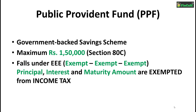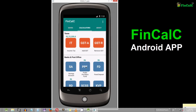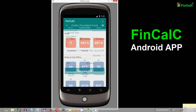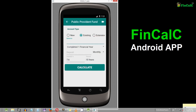Let us now see an example of how interest is calculated in a PPF account. We are going to use our free Android app Finkelsey in order to calculate the interest money on our PPF account. When you tap on the PPF account option, you will be allowed to provide the various inputs required for your PPF account.